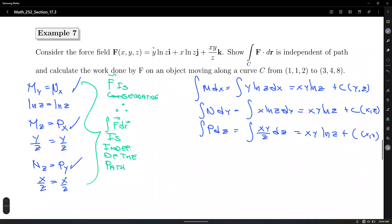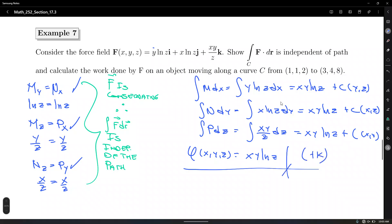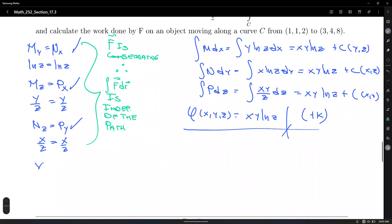If you combine the three instances of xy ln z, taking the gradient would give you three times the original vector field, which is wrong. There is a constant k in spirit. So the work done is the integral along C of F · dr = φ(3,4,8) − φ(1,1,2).